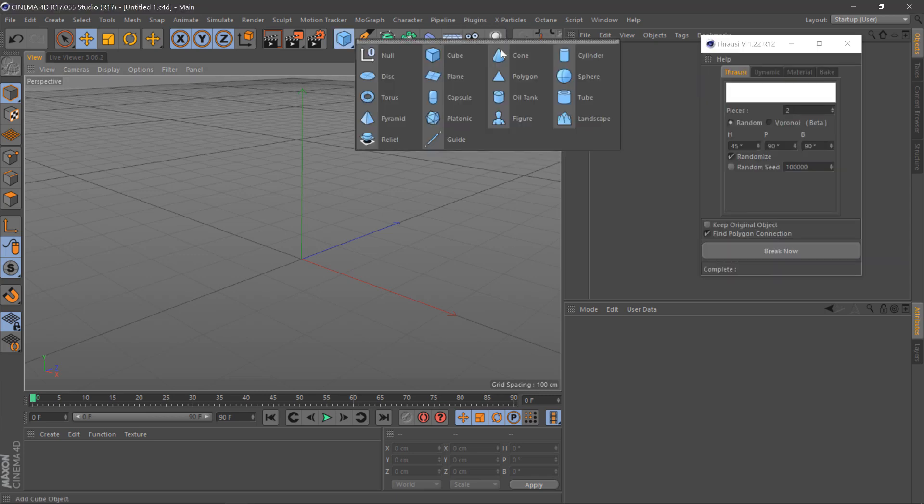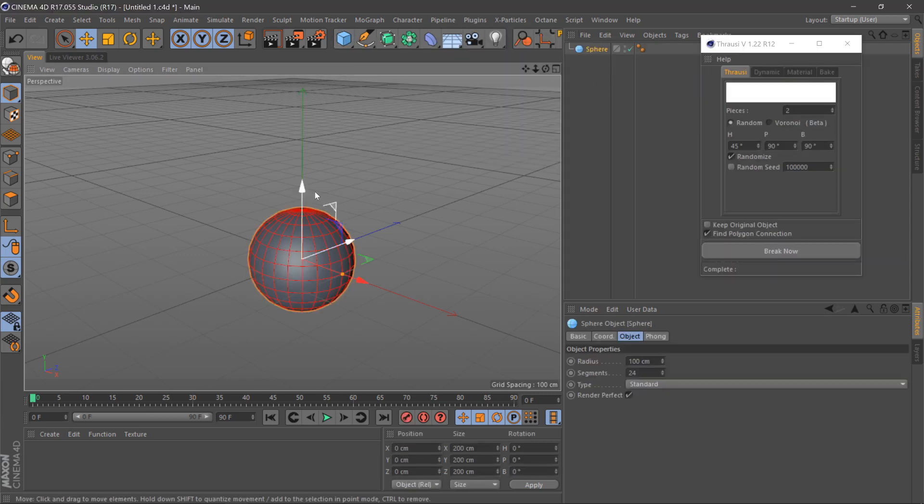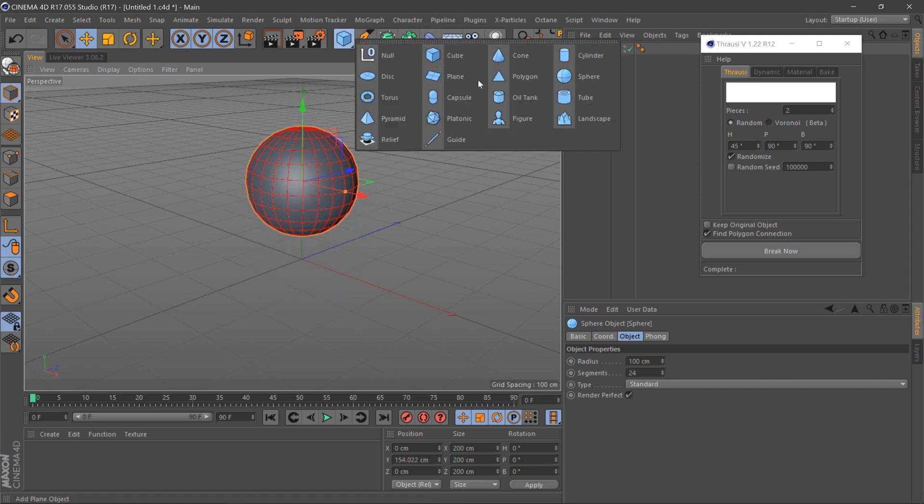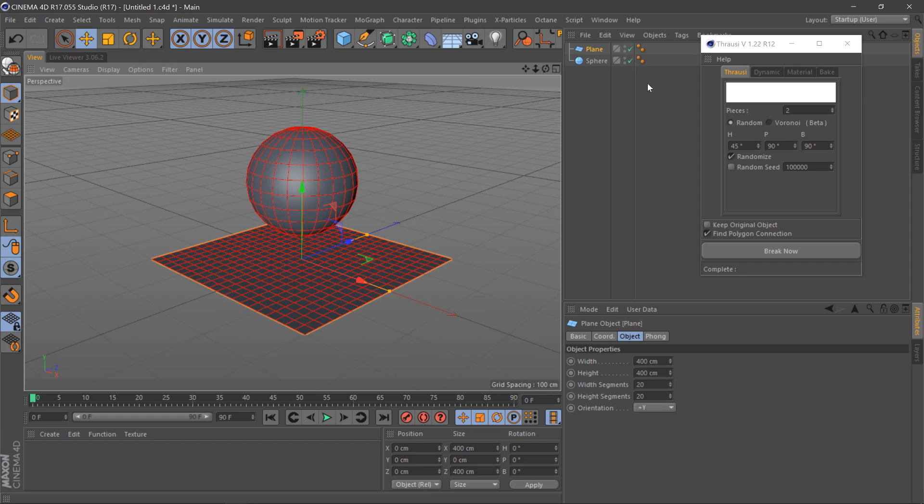Once we've done that, we'll select our object, which will be a sphere. Move this up and select a plane for the floor.